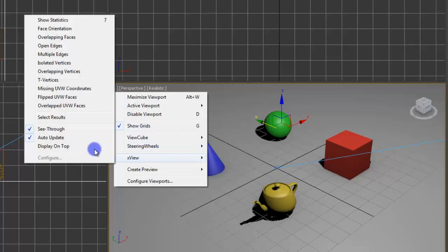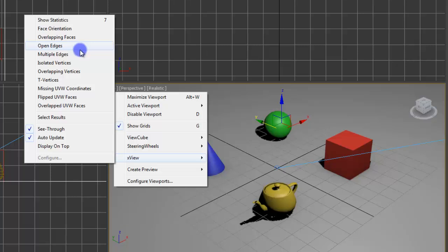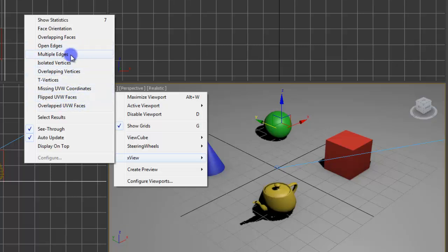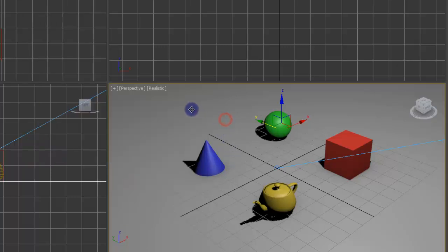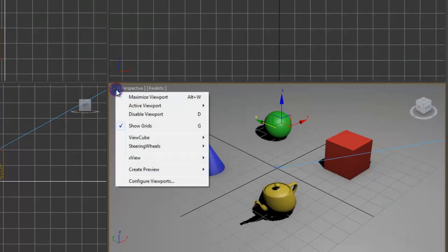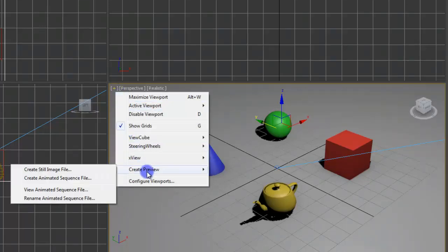X view. This has some nice options for when you're doing more advanced modeling. You can see like overlapping faces. Some areas that have multiple edges. Overlapping faces. I think I said overlapping faces twice. Whatever. Create preview. Configure viewport.